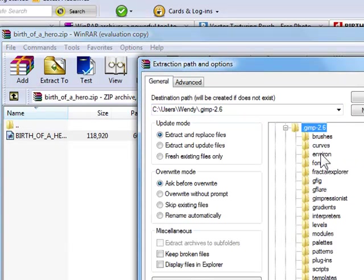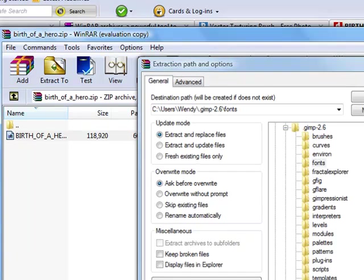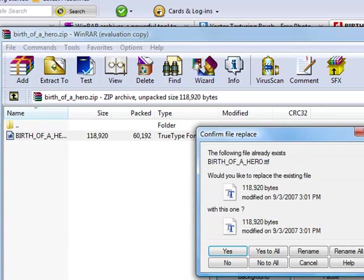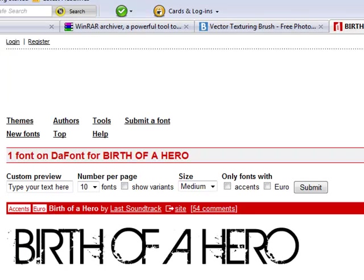your GIMP 2.6 files, and then fonts this time, not brushes, fonts. Well, I already downloaded it, so it's yes. And that's how you install fonts.